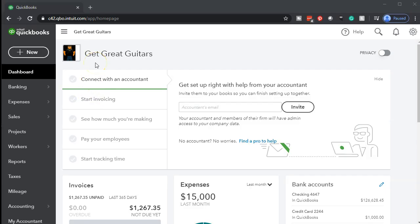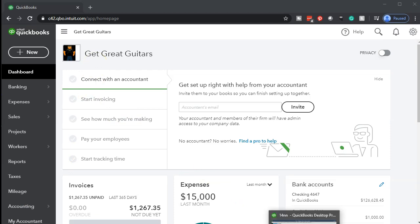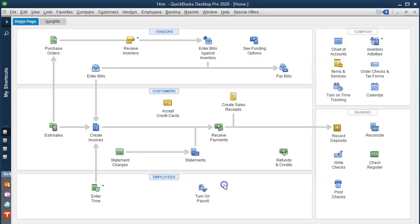Here we are in our Get Great Guitars file. We're going to jump back to the desktop version just to consider the flow chart as we enter these expenses. We're going to be entering the standard kind of expenses and there are a few different ways that we can do this.